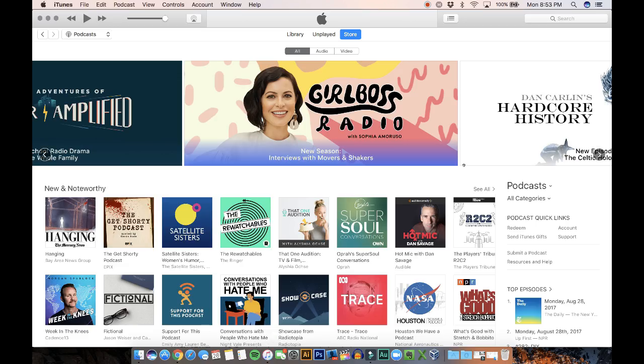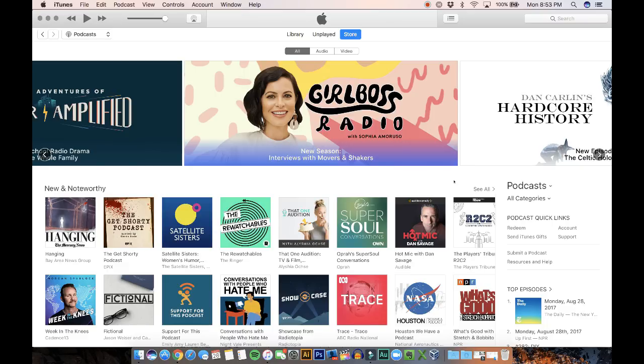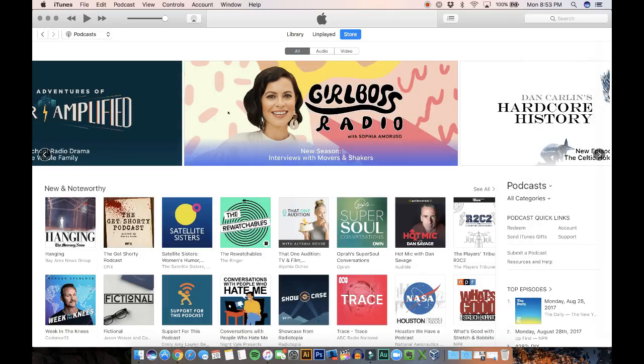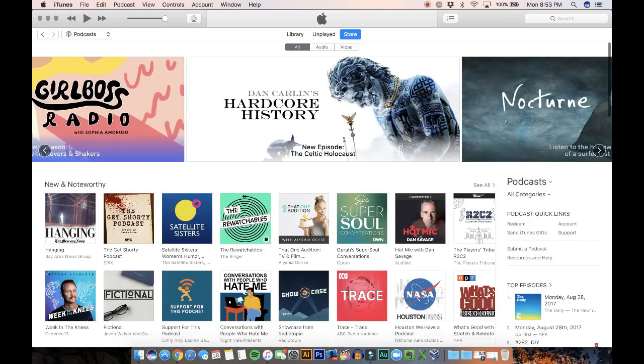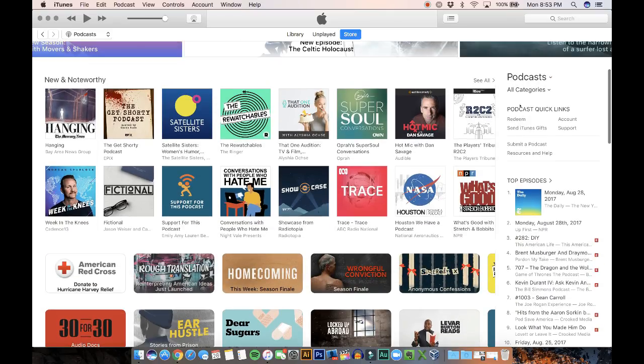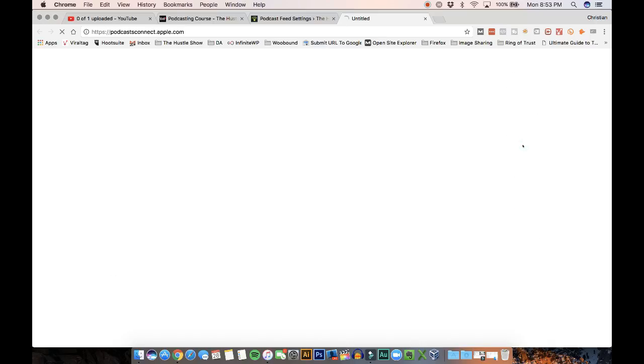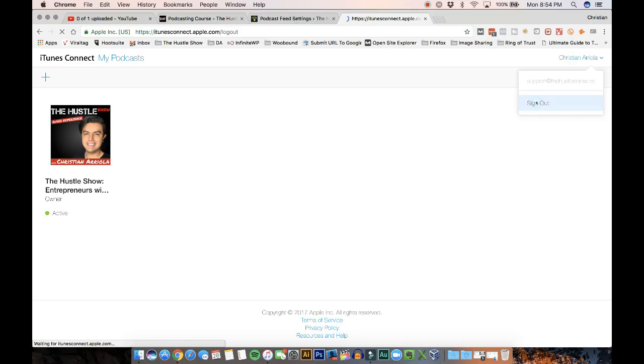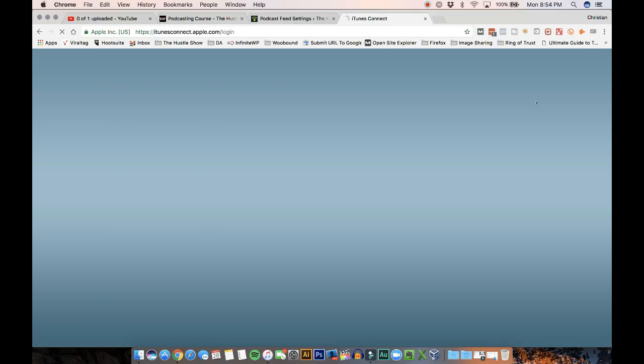So right here on the homepage of the podcast store, what we want to do is, sorry I clicked there, what we're going to do is on the right side, over here on the column, there's an option that says submit a podcast. So we're going to go there. And it's actually going to, oh I'm logged in. Let me log out so I can show you what it looks like.